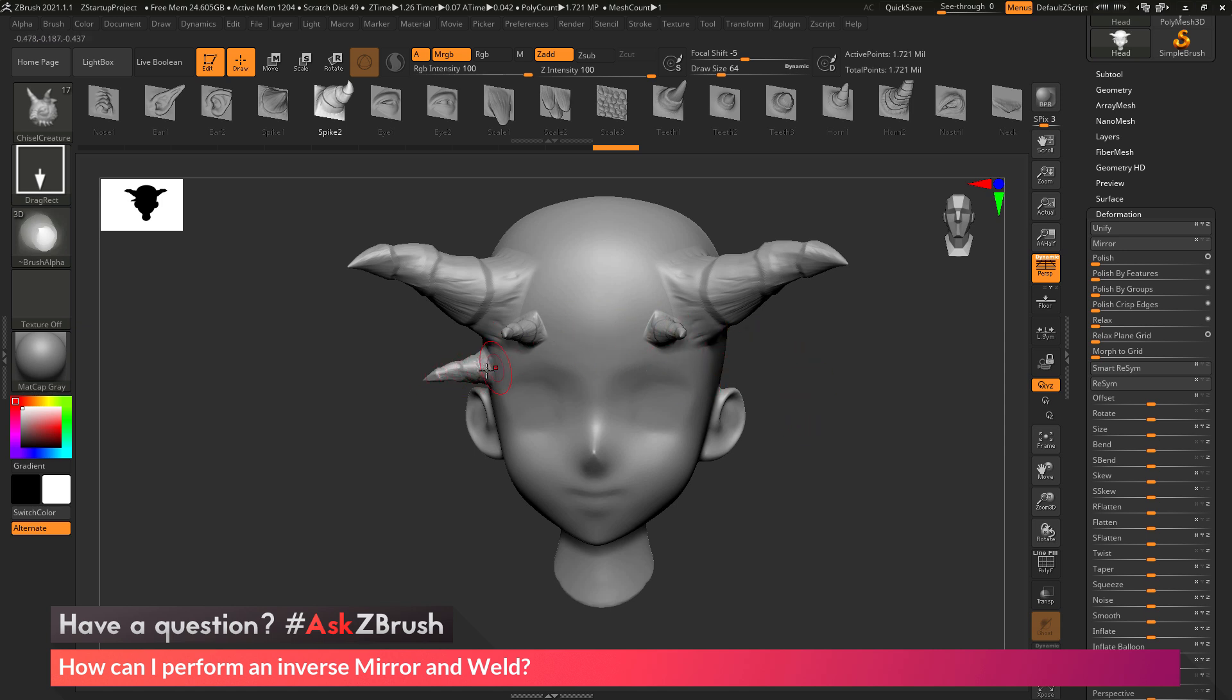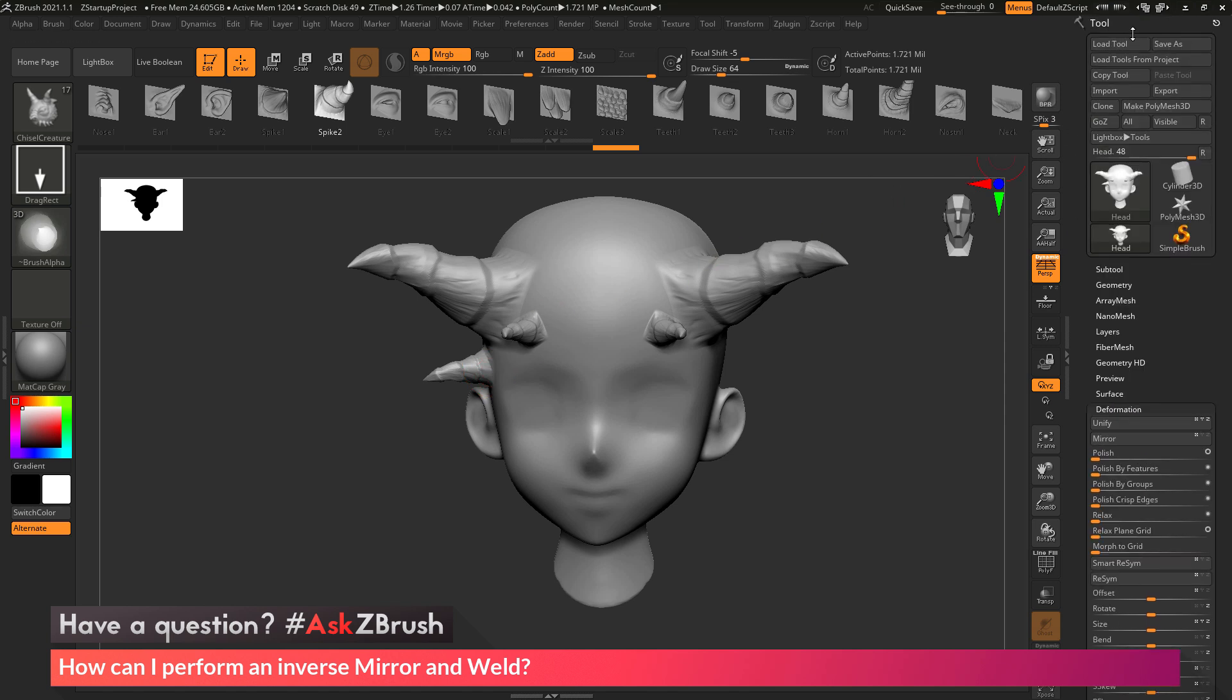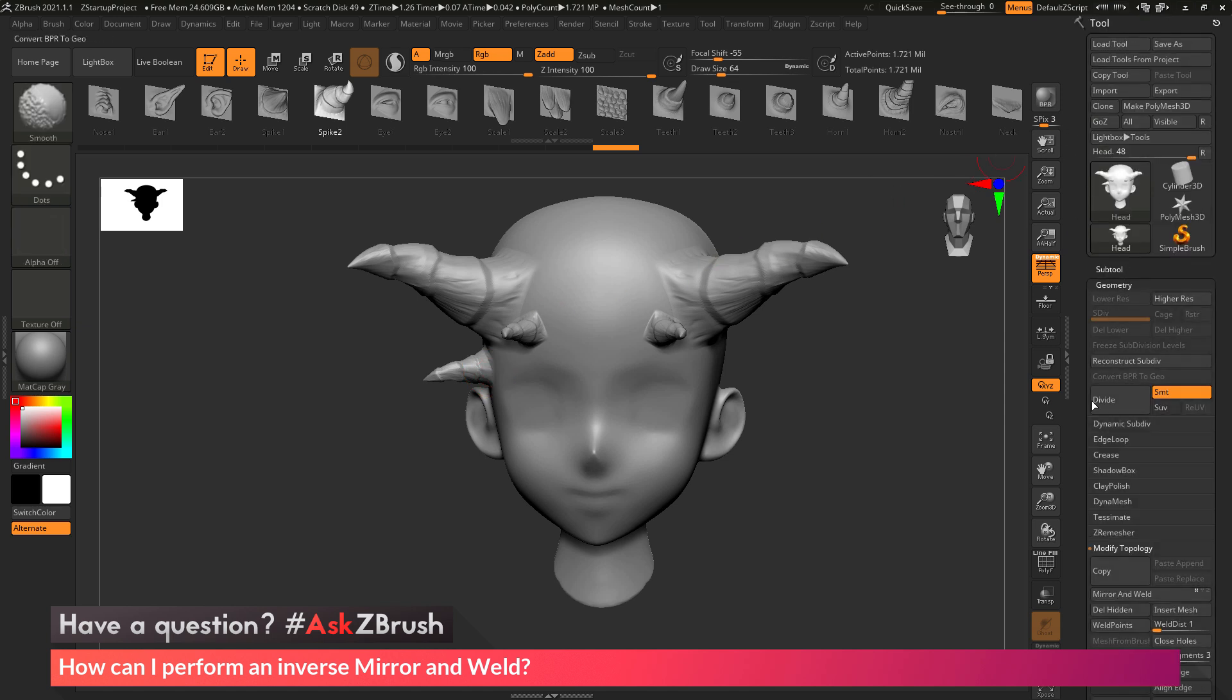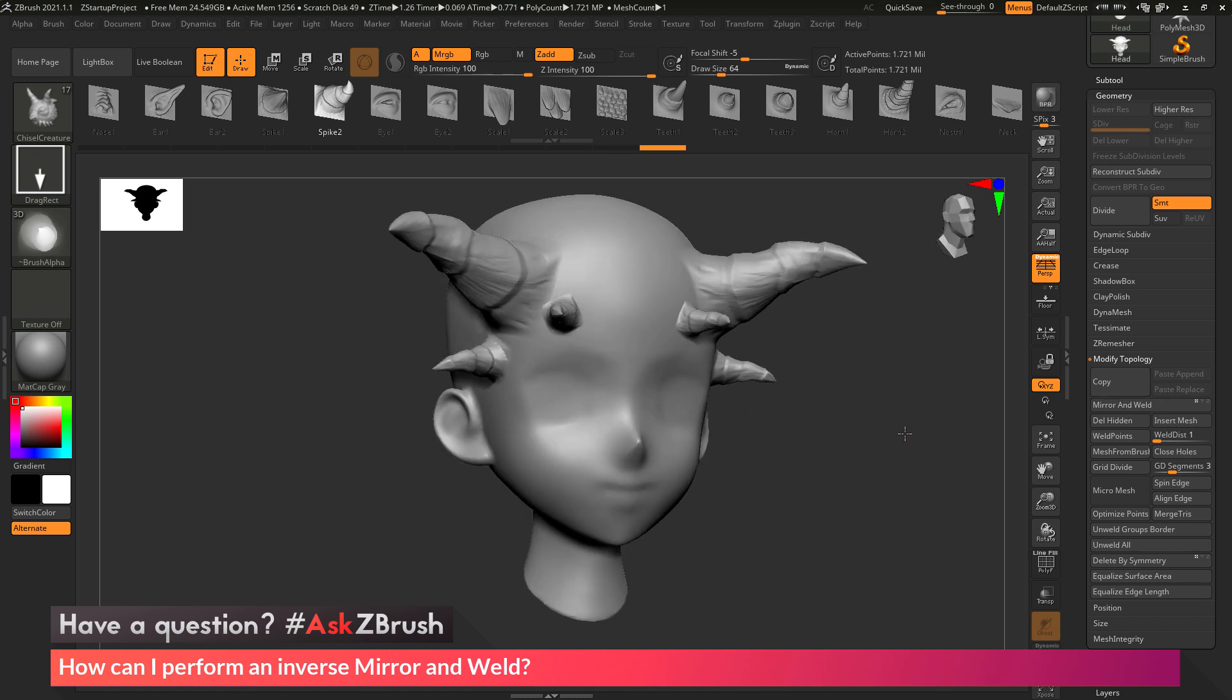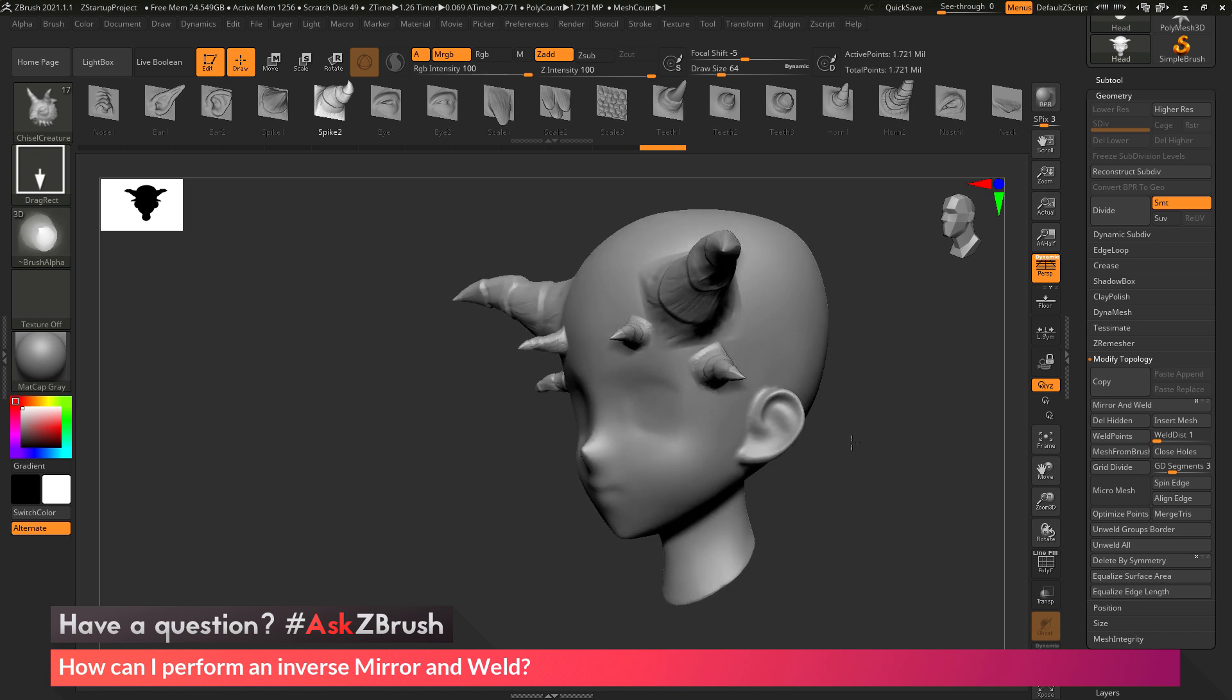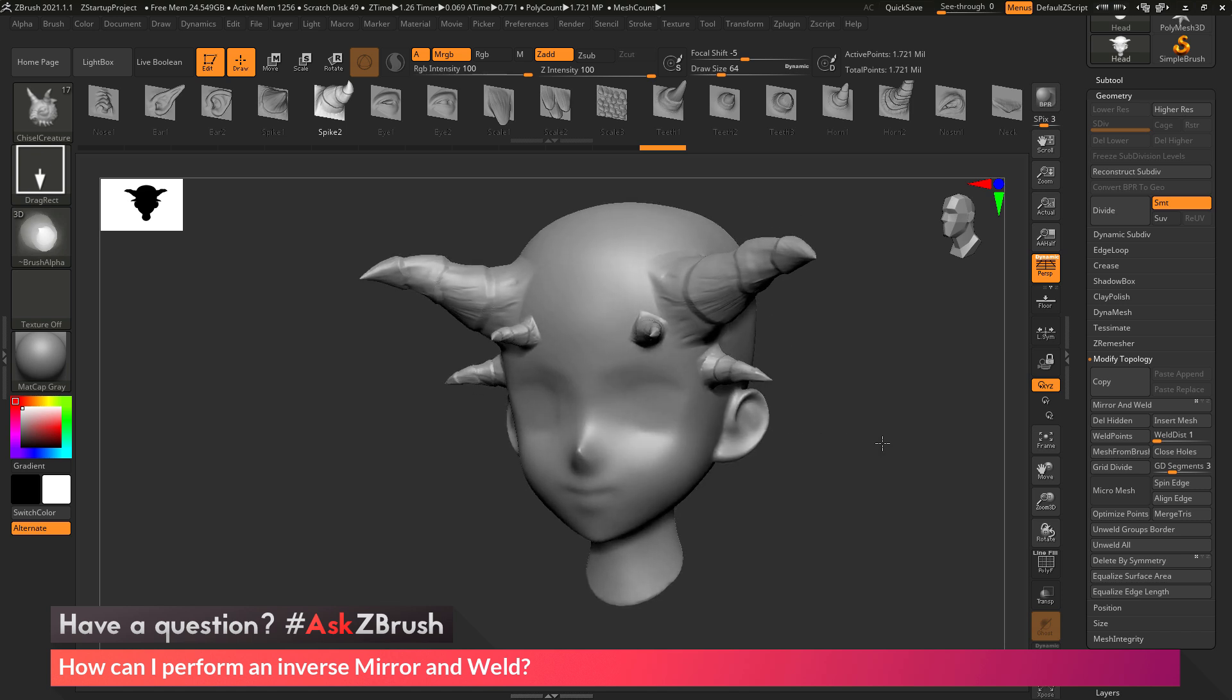So now that the spike is on the right side of the mesh, I can go back to the tool palette, go to the geometry area, modify topology, and if I click mirror and weld, this will now transfer that detail to the other side, and now I have my mesh with those mirrored parts.